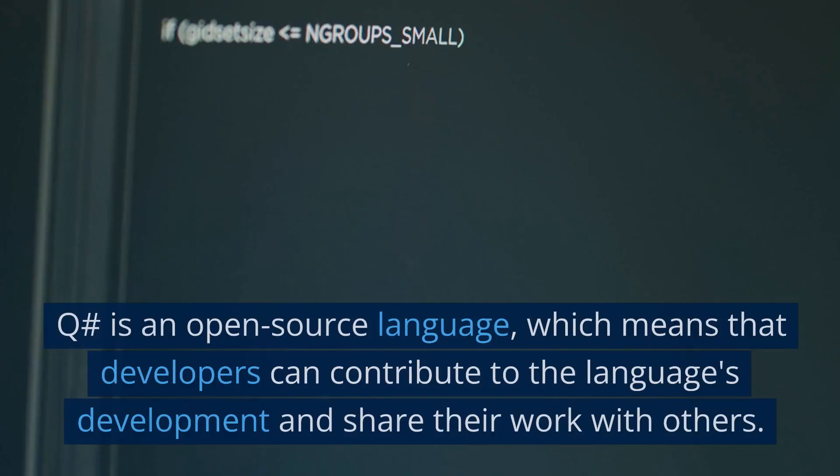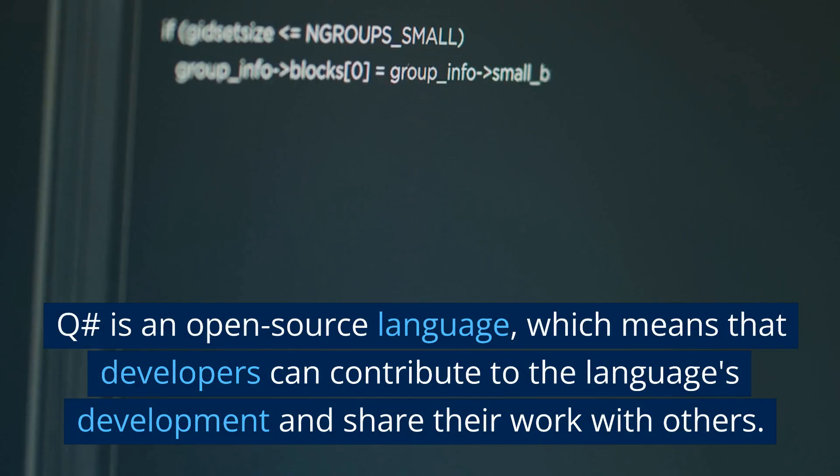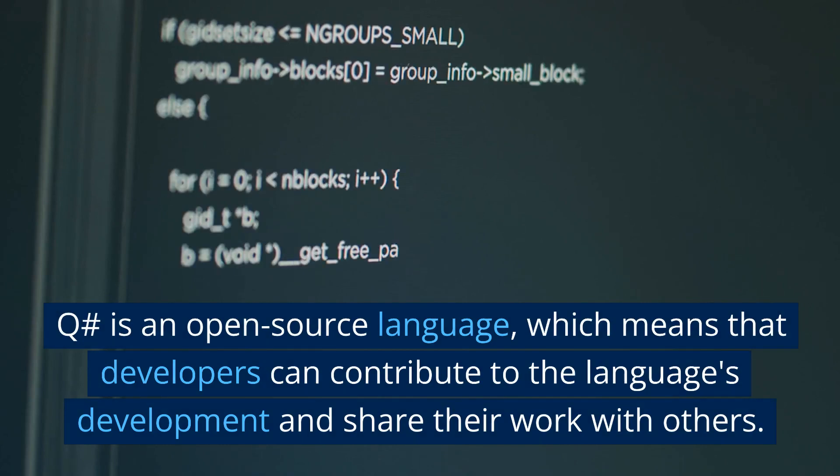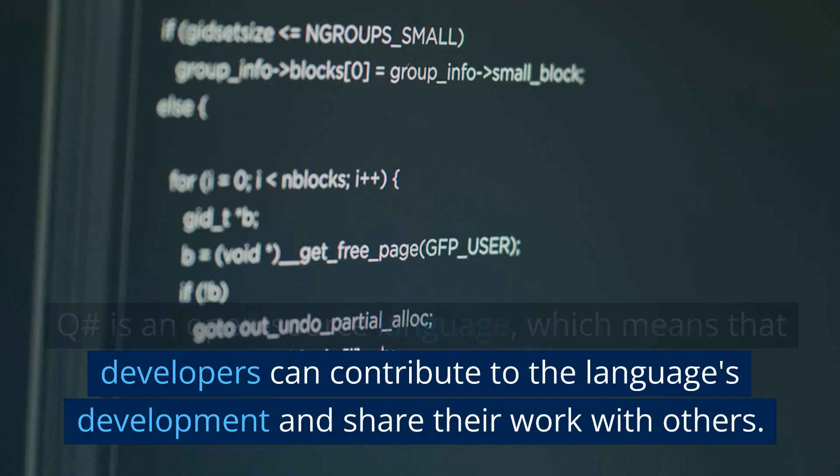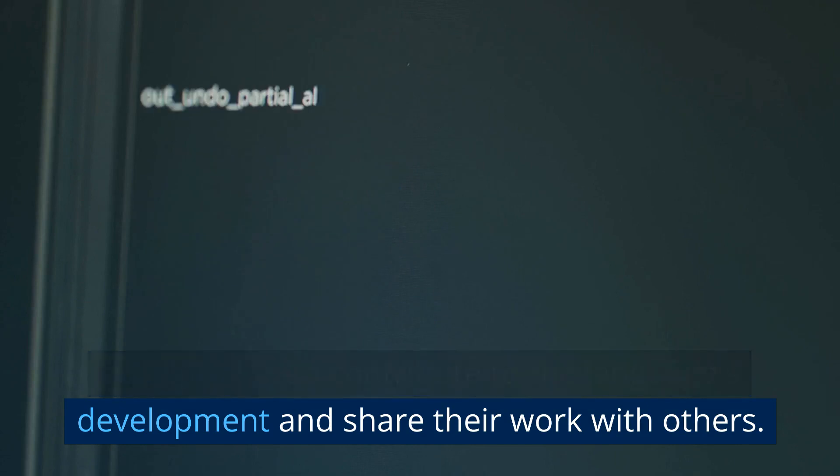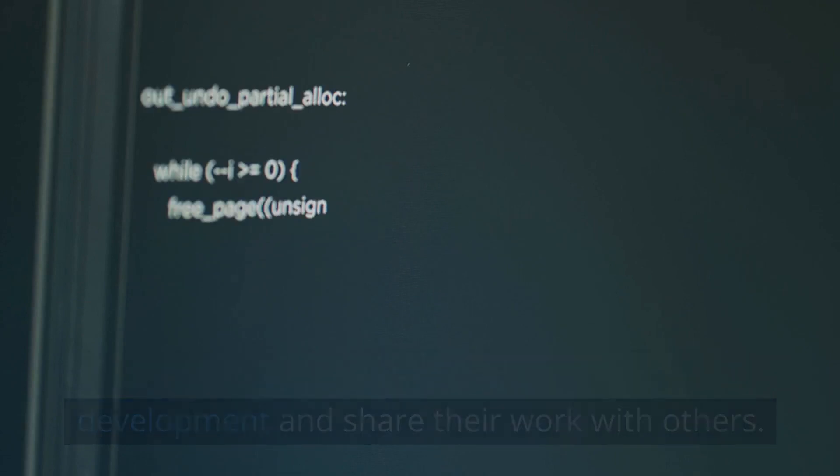Open source: Q# is an open-source language, which means that developers can contribute to the language development and share their work with others.